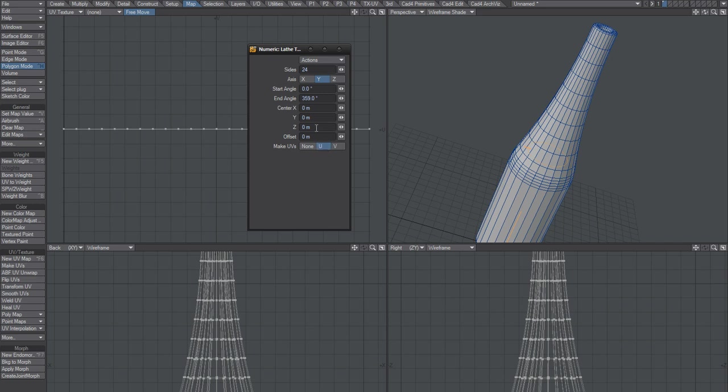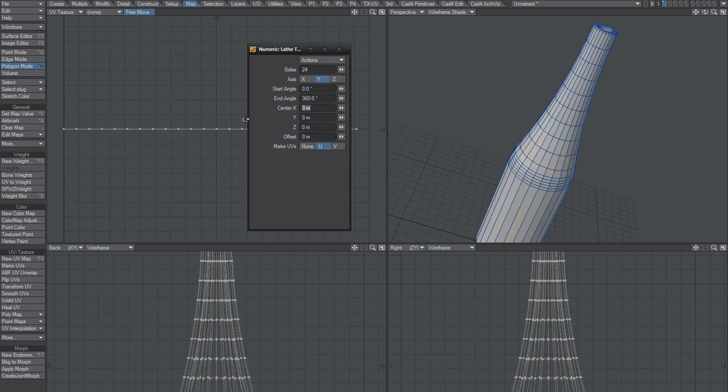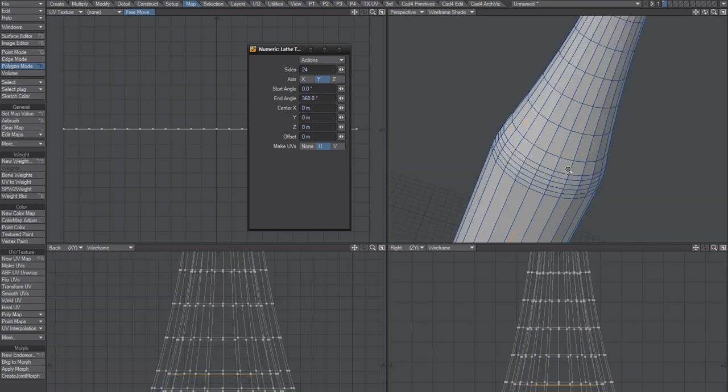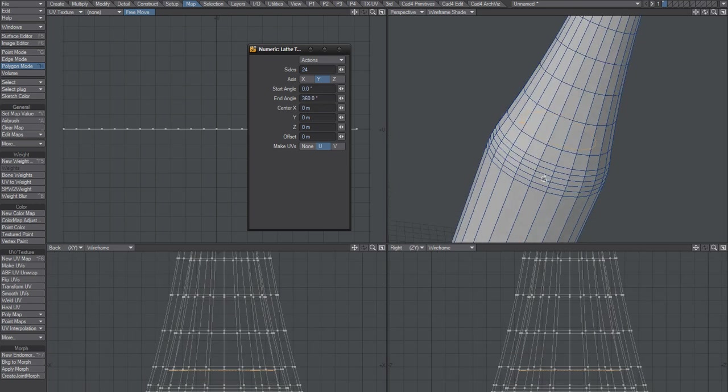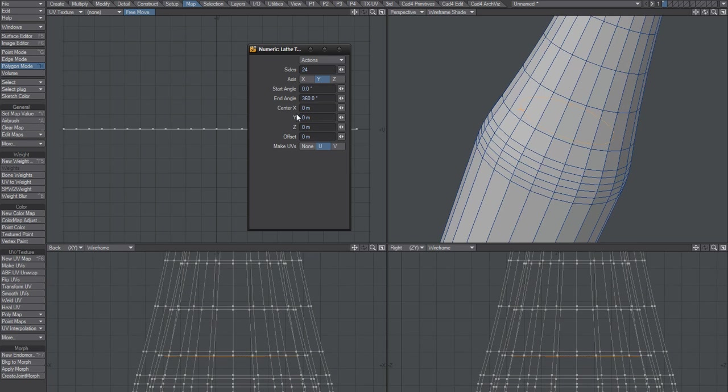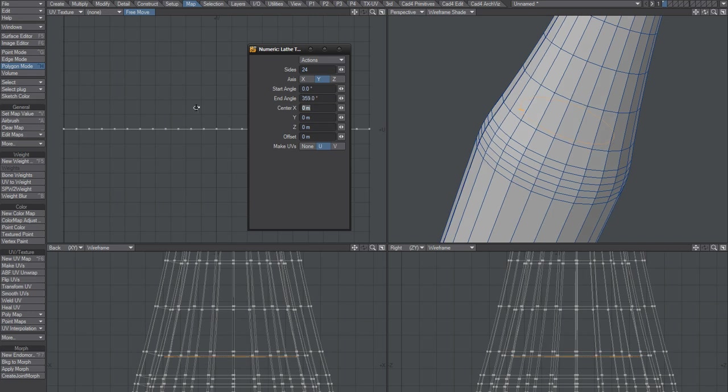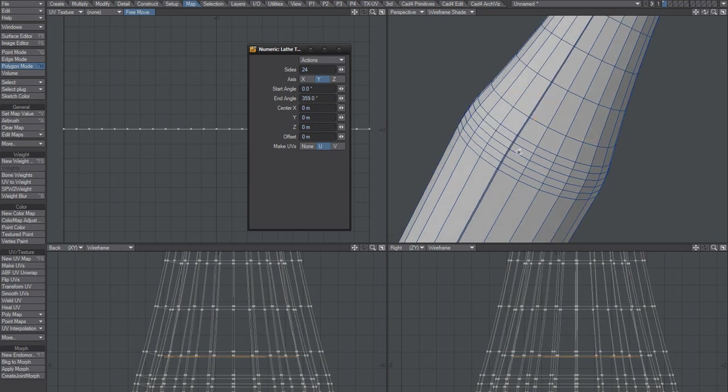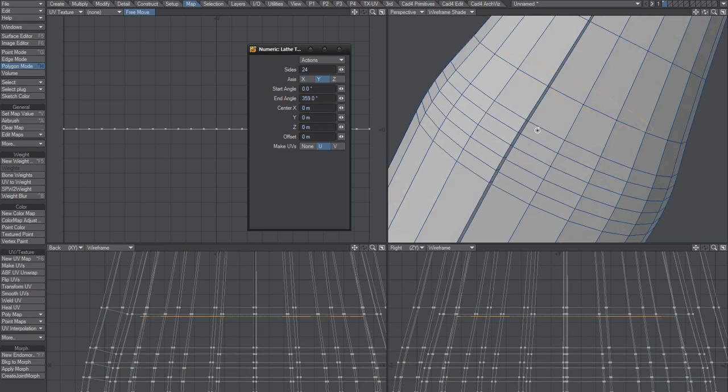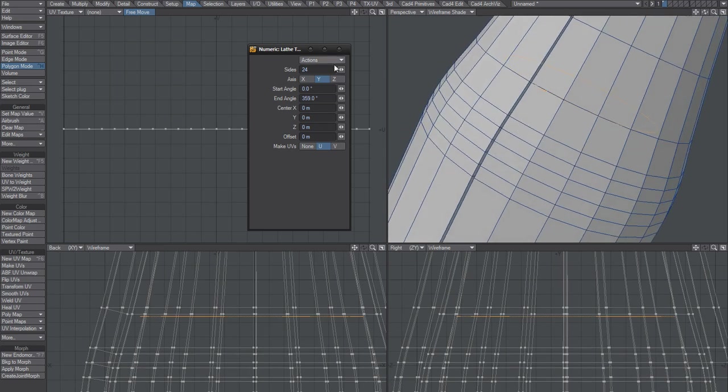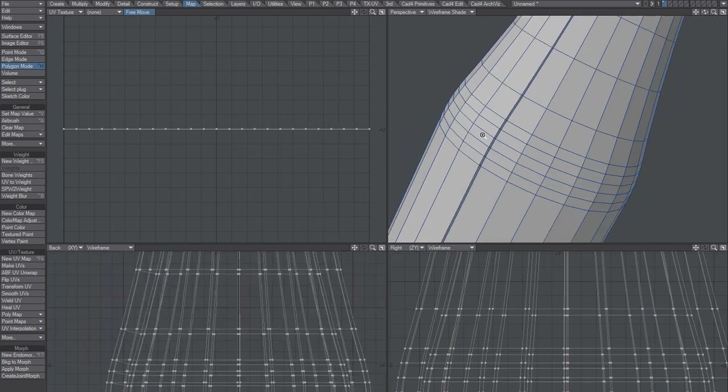And we're not going to rotate it 360, because that's going to merge these points, and that's going to destroy the weight map. So we need to say 359 or thereabout. So we've got this gap, and that's that.